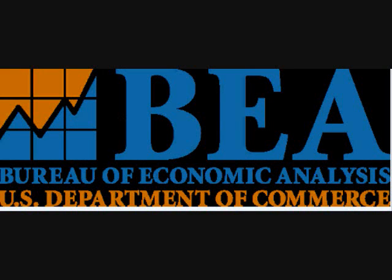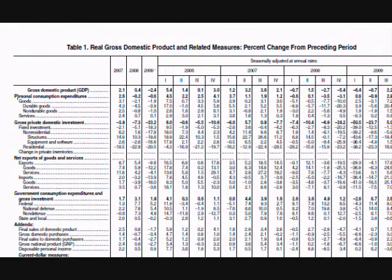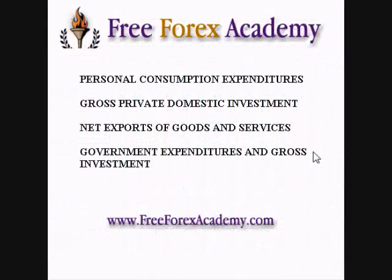An important point is that most statistics are reported as an annualized number — in other words, the statistics show what the change would be for the whole year if the same amount of change remained consistent all year long. There is a main table, Table 1, and several follow-up tables. At the beginning of the report is a summary and revisions for previous reports. The data in Table 1 is presented as a percent change year to year and quarter to quarter. Table 1 shows GDP for the entire country, broken down into four main categories: personal consumption expenditures, gross private domestic investment, net exports of goods and services, and government expenditures and gross investment.